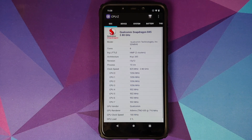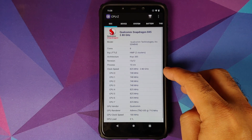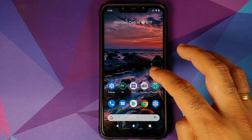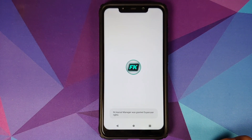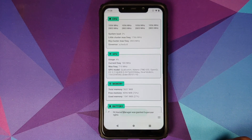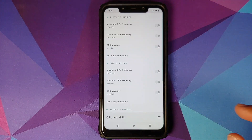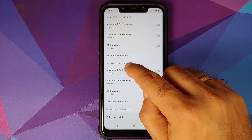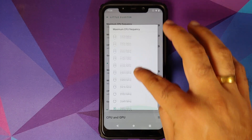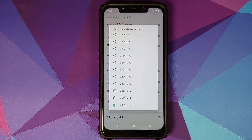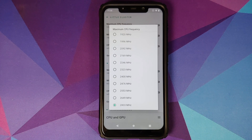If I go into CPU-Z, you will see that my CPU is running at 2.80 gigahertz. If I open the FK Kernel Manager and then try to overclock the CPU by clicking on CPU and trying to change the maximum CPU frequency, you will see that I do not have the option of overclocking it to 3 gigahertz.